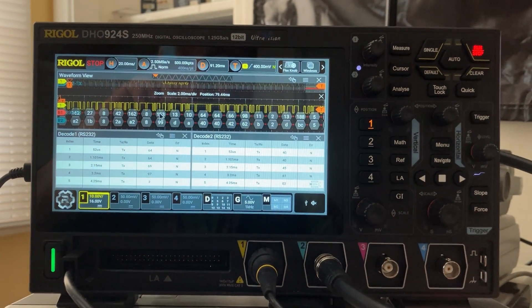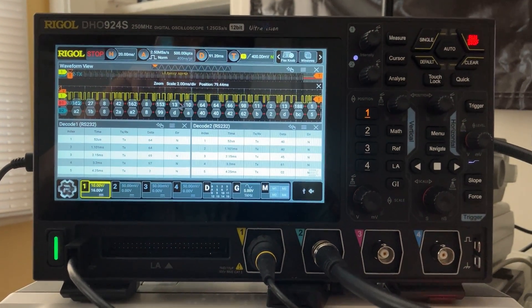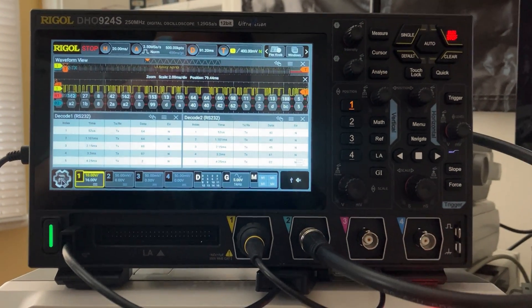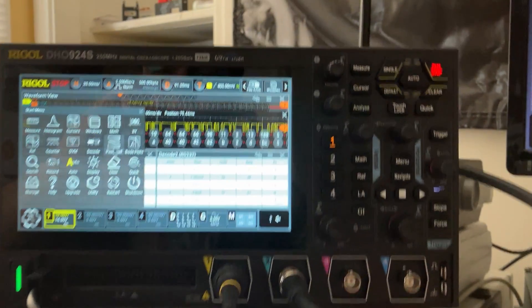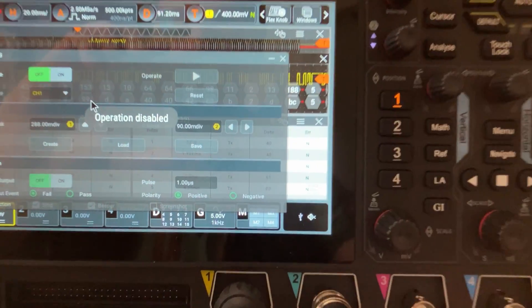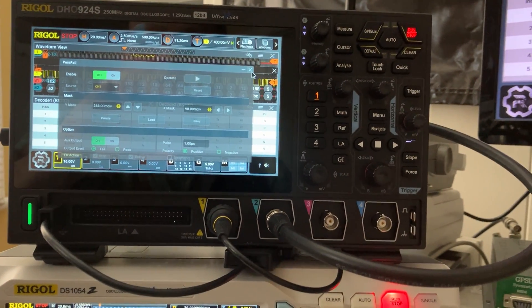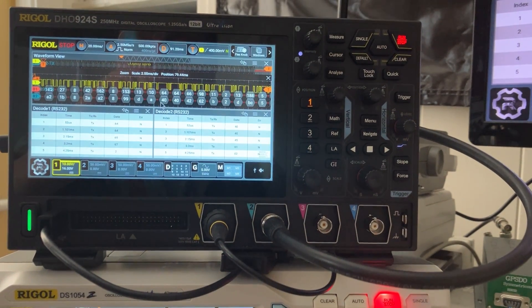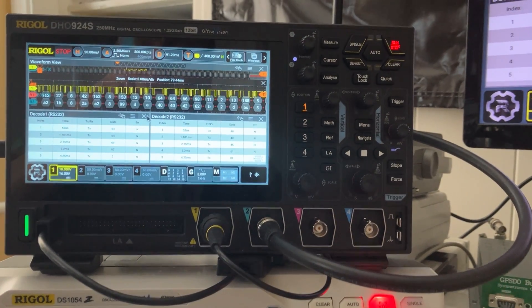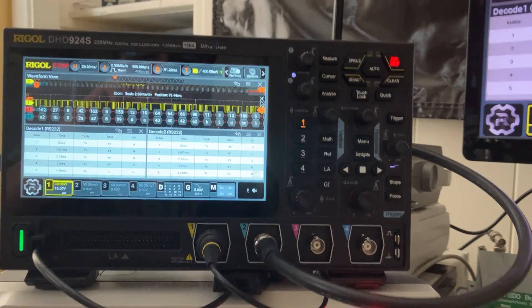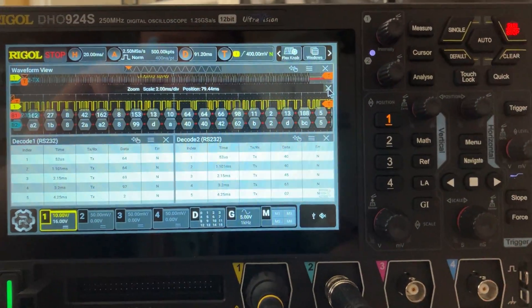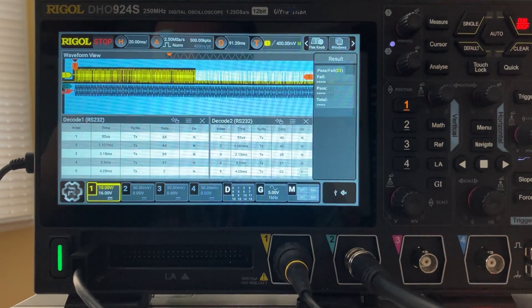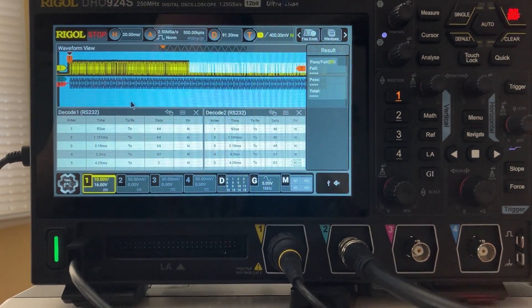But if you want to activate the pass/fail, pass/fail is disabled. So it's kind of the same situation as the old scope. If you want to use pass/fail again, you only need to deactivate the zoom area and the pass/fail is still available in the background.